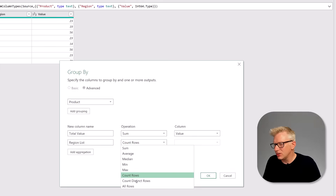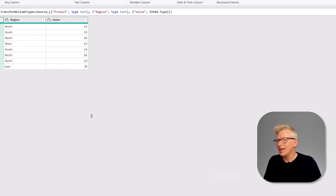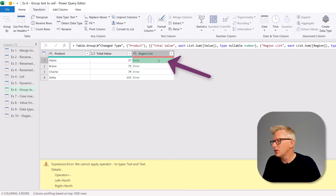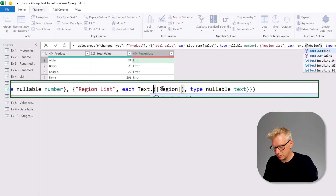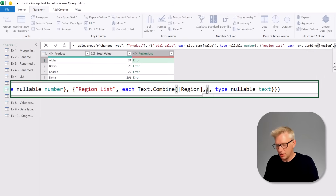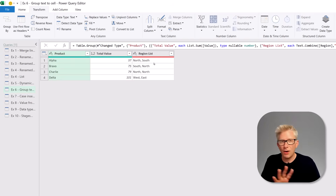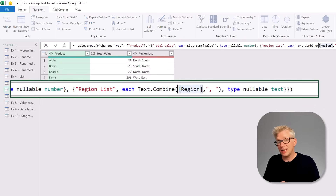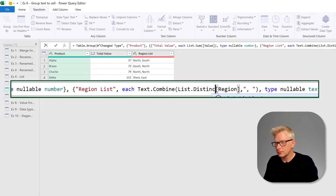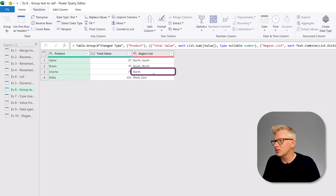There are no text transformations in the list, so we select Sum and then Region. Clicking OK will create an error because region list is text. We find region list — currently the List.Sum transformation — and change it to Text.Combine, combining region with a comma and a space. When we commit that we get a list of all regions, but North appears twice. To get a distinct list, inside Text.Combine we use List.Distinct, open bracket, and close it after region. Committing that gives us one instance of each region.